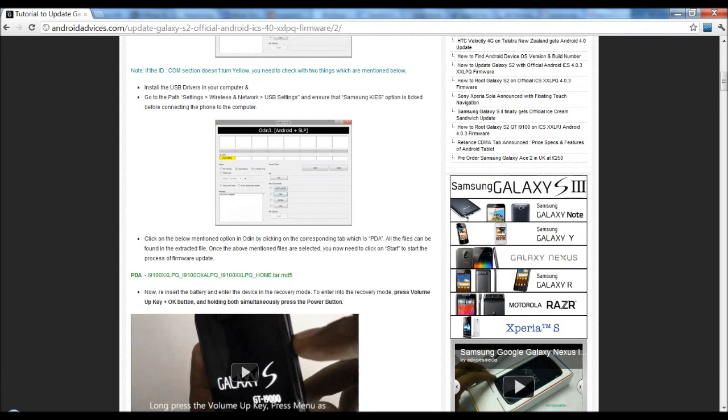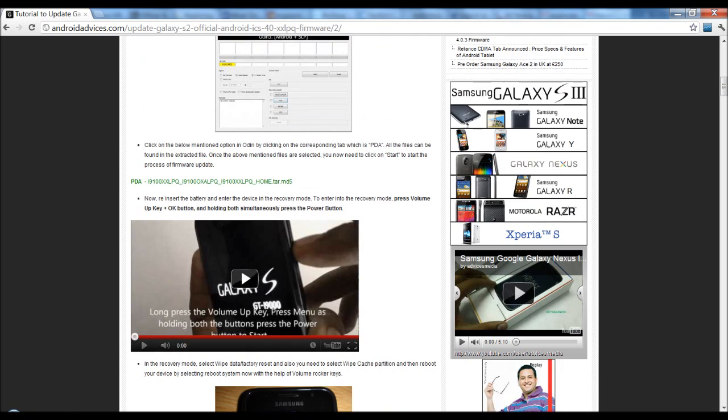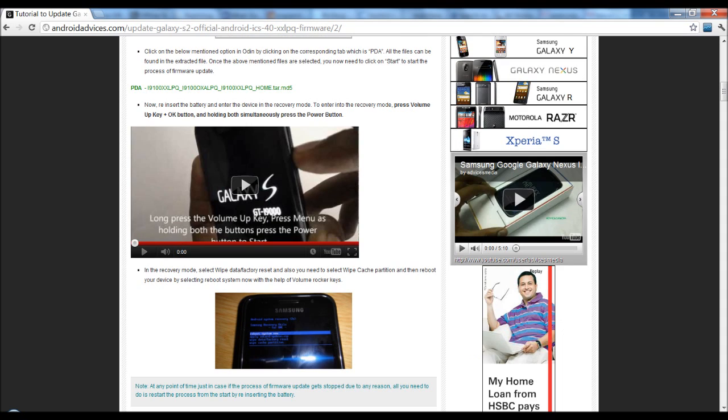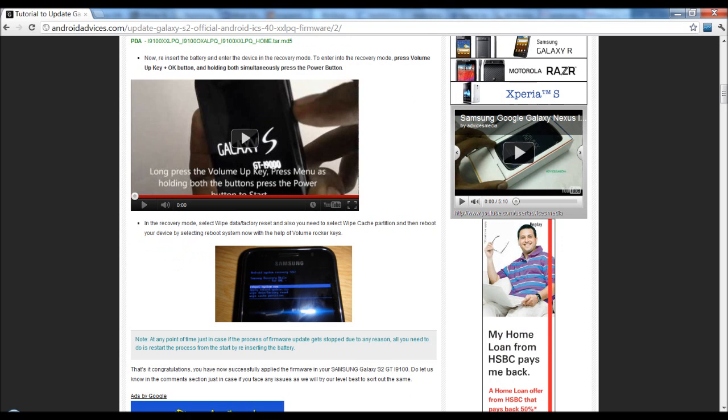Once you are done with this process, you need to reboot the phone and then go to the recovery mode. In order to get into the recovery mode, you need to press the volume up key and the home key along with the power on. Once you are on the recovery mode, you need to select the wipe data or factory reset option and then select wipe cache partition.